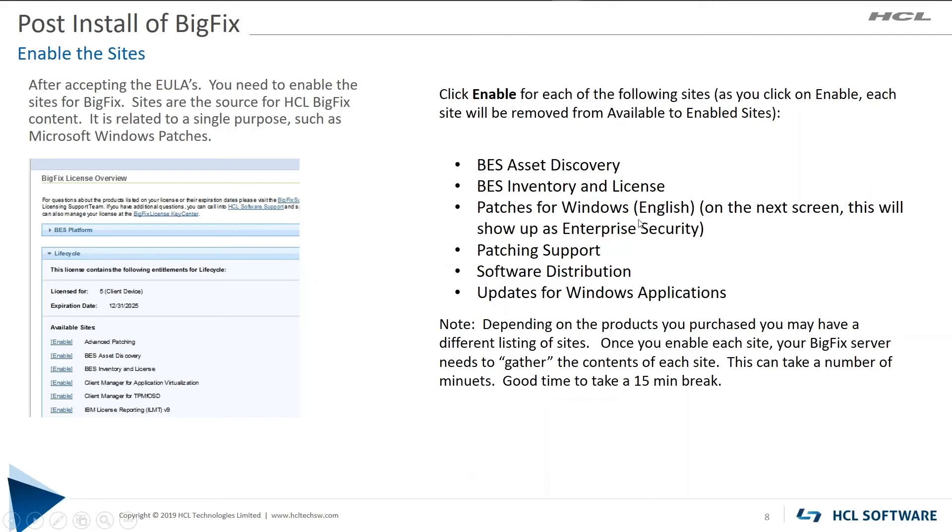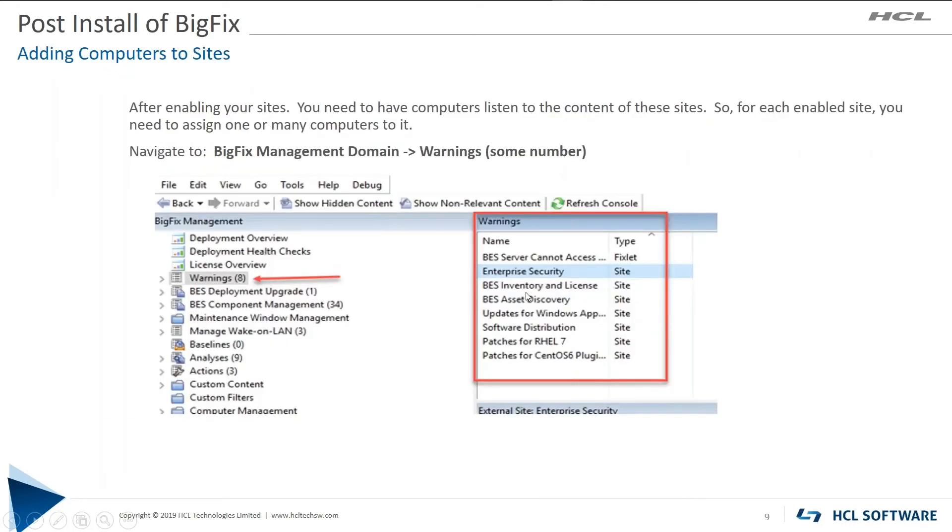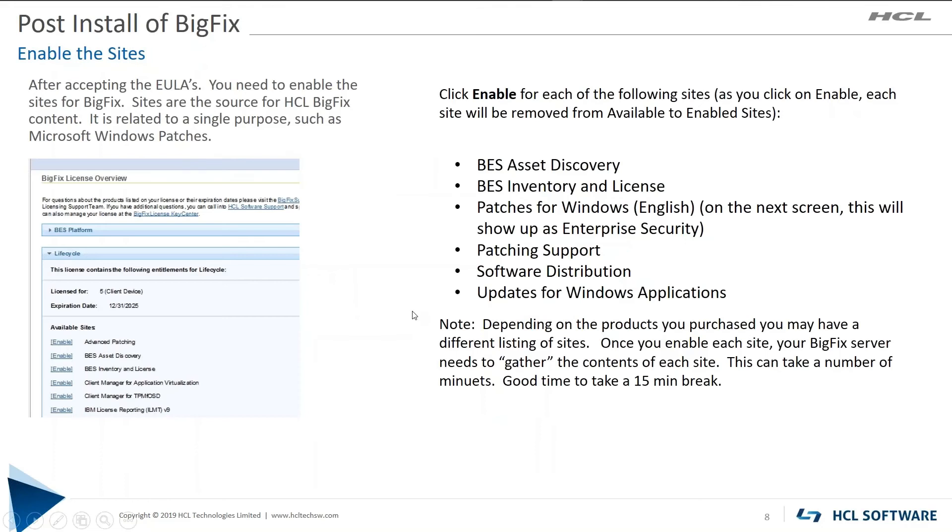Know that this name changes on the next screen to enterprise security, so be aware of that. Once you've enabled each one of these sites, it's going to take a while for BigFix to go out and gather the information regarding each one of the sites. So I would suggest you take a good 15-30 minute break, let it go out there and gather.